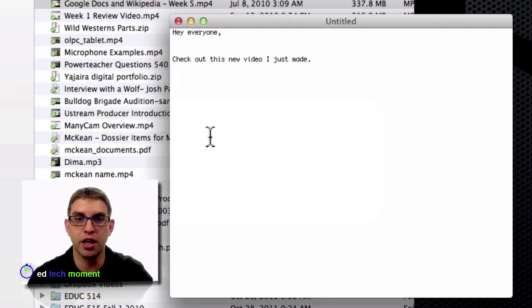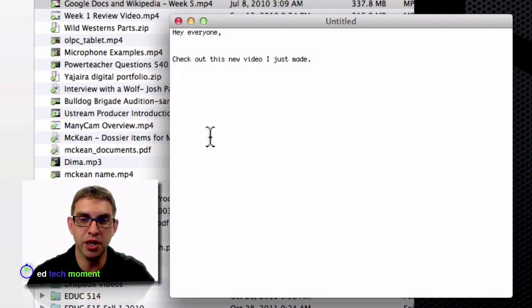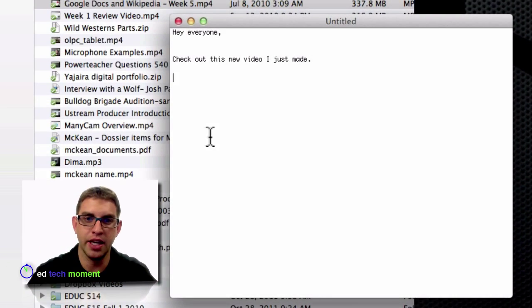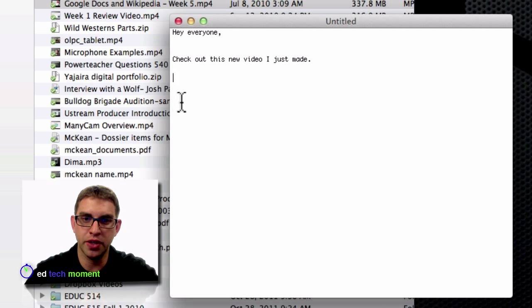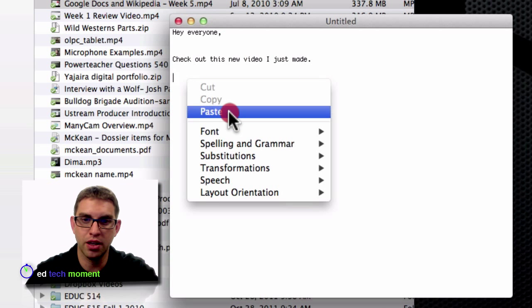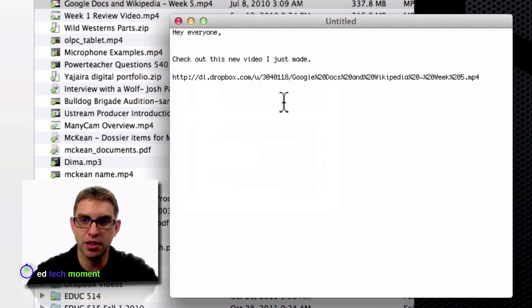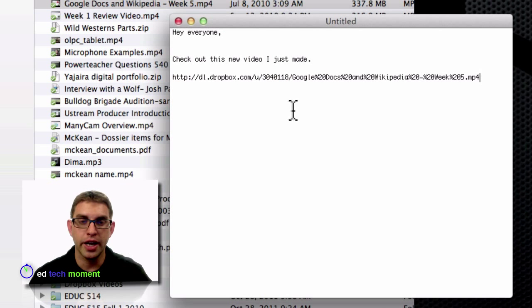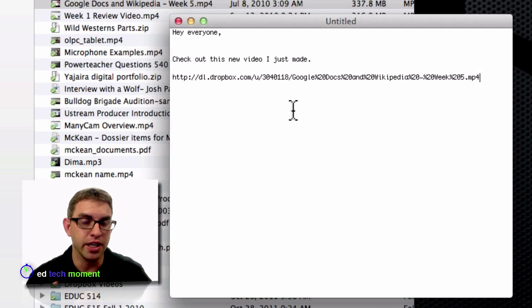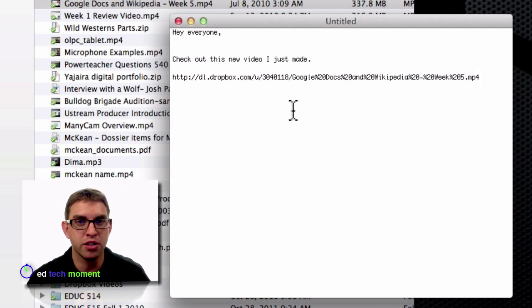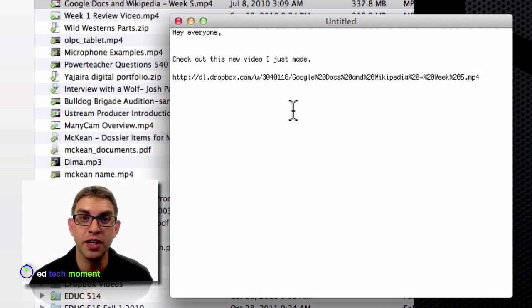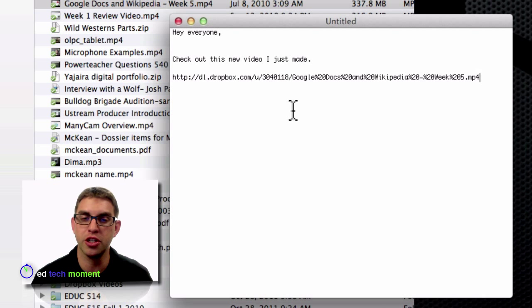Now I can produce a document or email and I can say, 'Hey everyone, check out the new video I just made,' and then immediately paste the link in. I can use this link in an email, a chat room, post it to Twitter, an online gradebook, or even a class website. It's a great way to share large files.